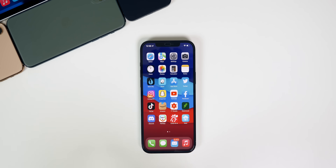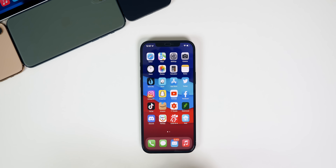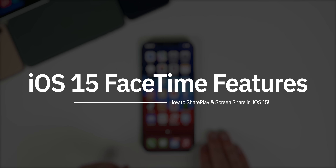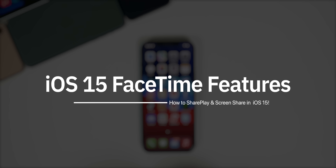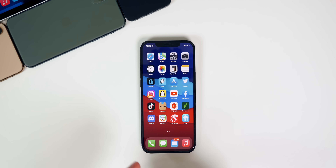What's up guys, my name is Brandon. Now that the public beta of iOS 15 has been released, I know a lot of you will start installing this new software and you might be wondering how to take advantage of some of the best new features iOS 15 has to offer — more specifically the FaceTime features. In this video I wanted to show you how to use Share Play, which is the feature that allows you to watch movies and listen to music with friends.